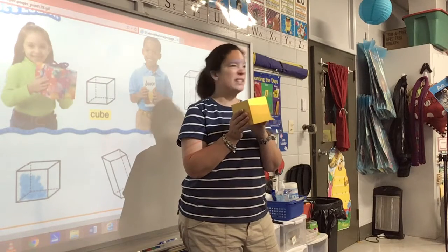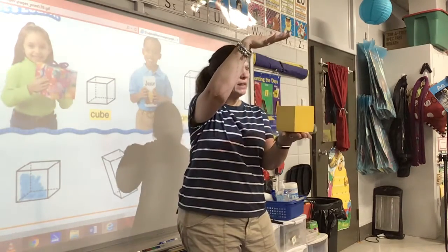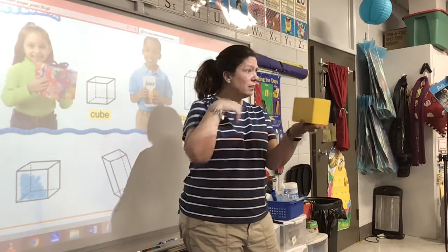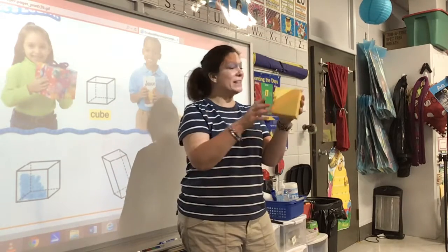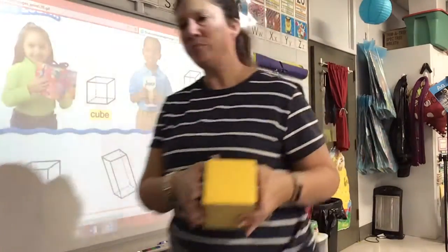So this is not flat, is it? It sticks up. Is it flat? It's not flat, it sticks up. Let me show you what I'm talking about by flat.